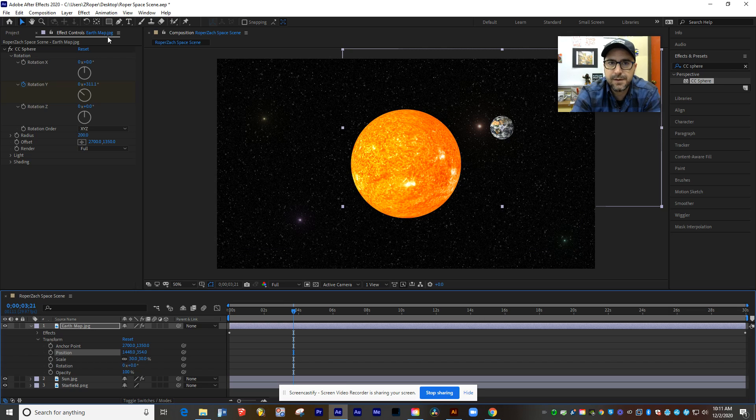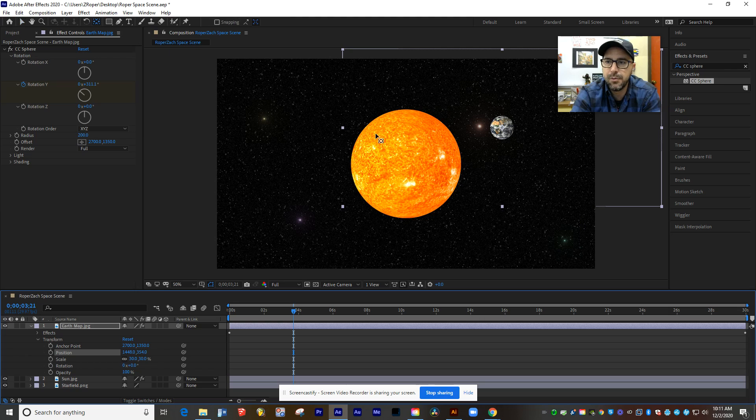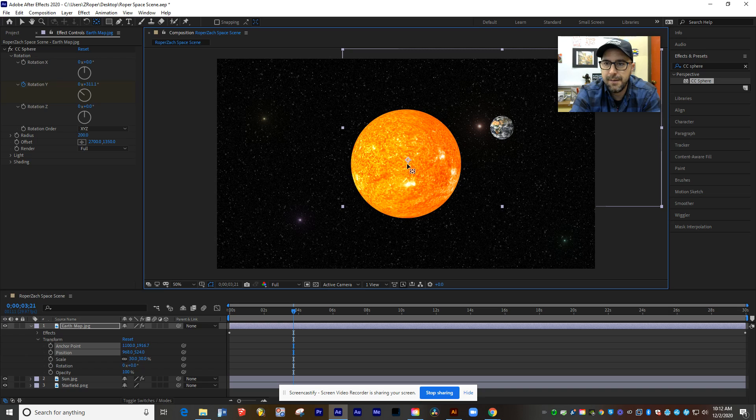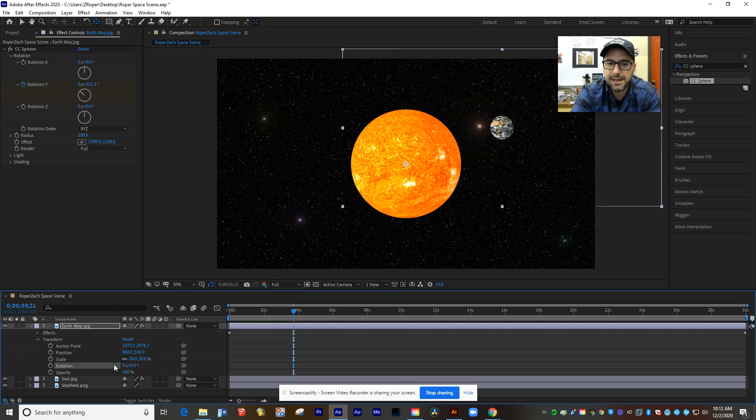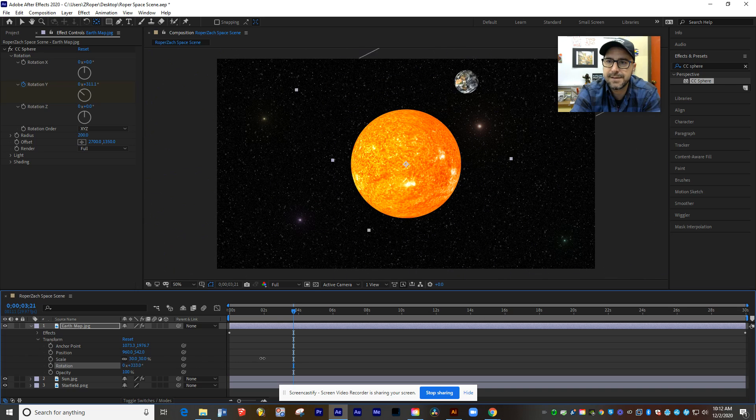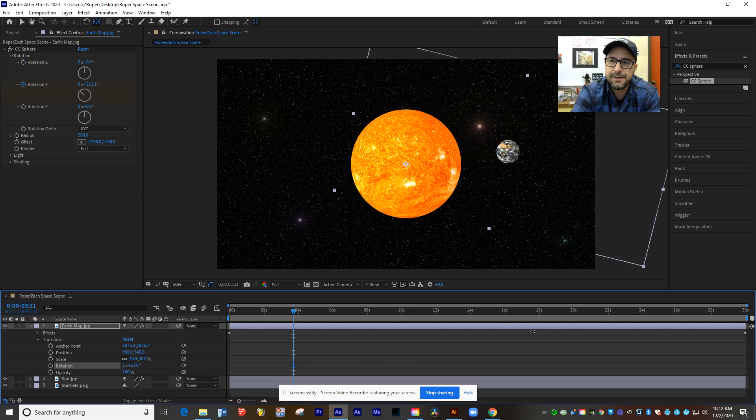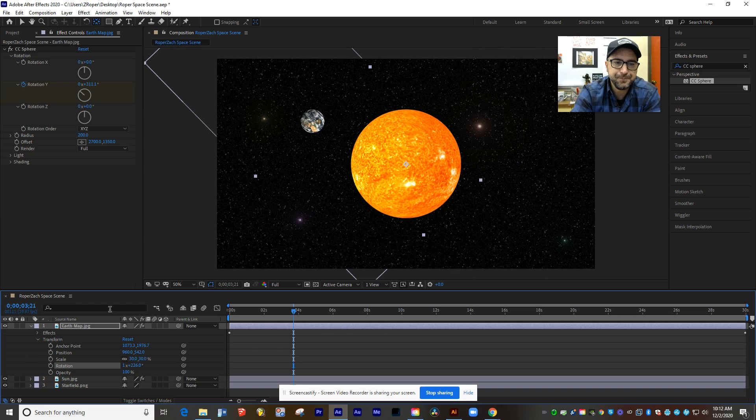So to do that, I have to move this little anchor point so that that is the thing that it's going to spin around. Now, you have a tool for this at the top of your screen. It's right here. It's called the Pan Behind tool. You can also get it by pressing the letter Y on your keyboard. And that lets us grab this anchor point and put it right in the center of the sun. Now, watch what happens when I rotate that Earth layer. Instead of spinning around itself, it's going to actually spin around that anchor point, which is tied to the middle of the sun. So really, really helpful feature here.